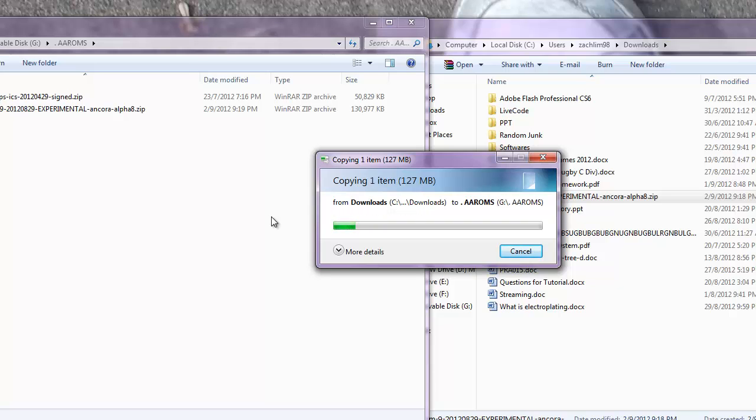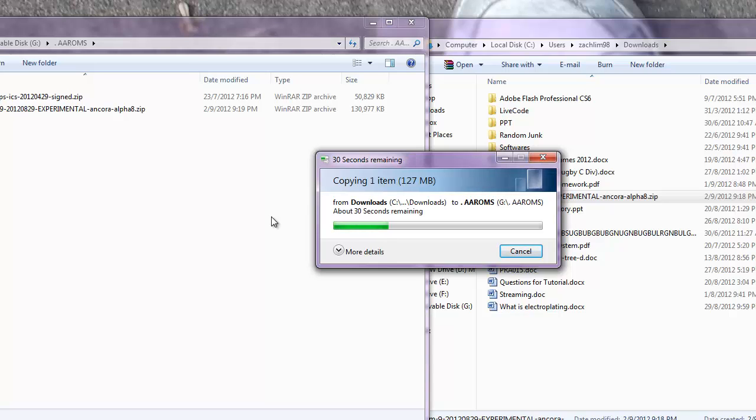Oh great. Alright, so now to update this it's going to be much simpler than the last time. You don't have to do all the complicated stuff. This time to update it we just have to flash the ROM. It's that simple.